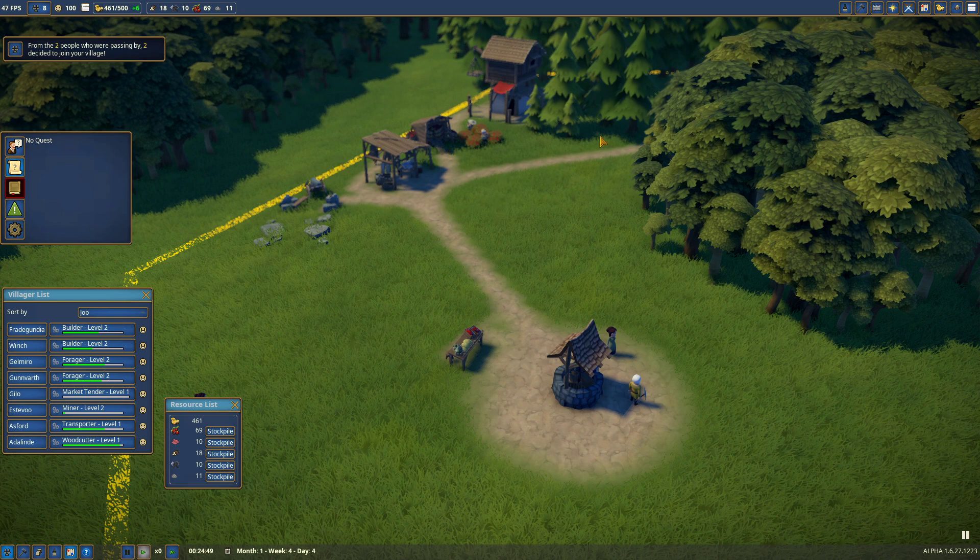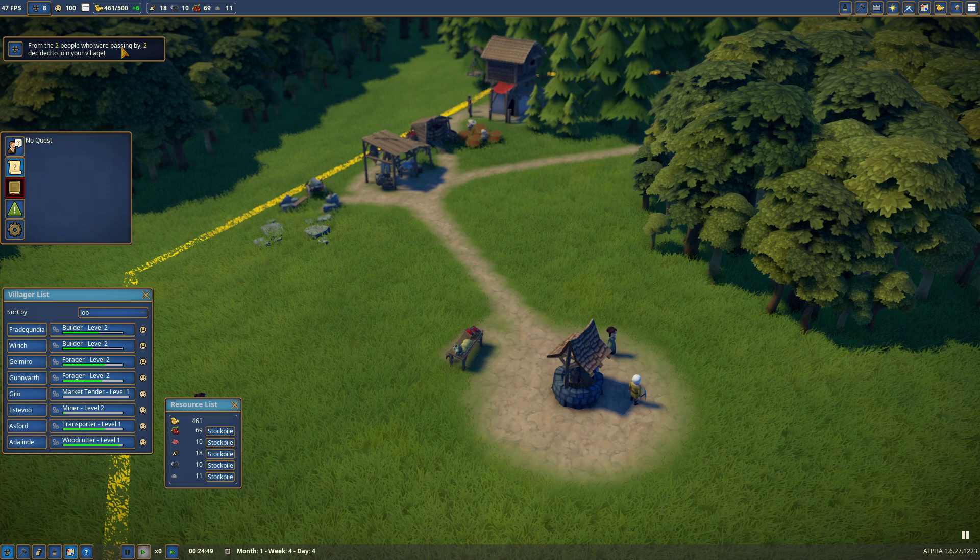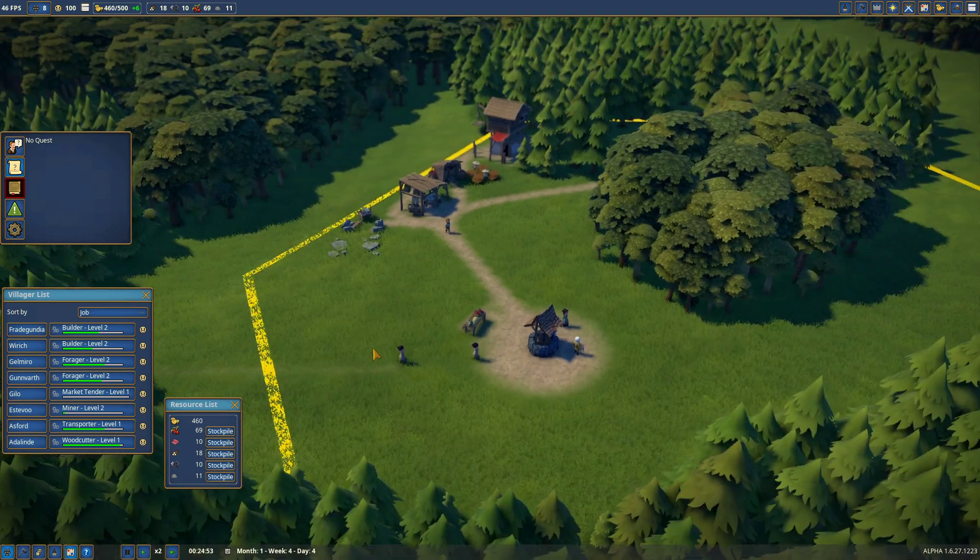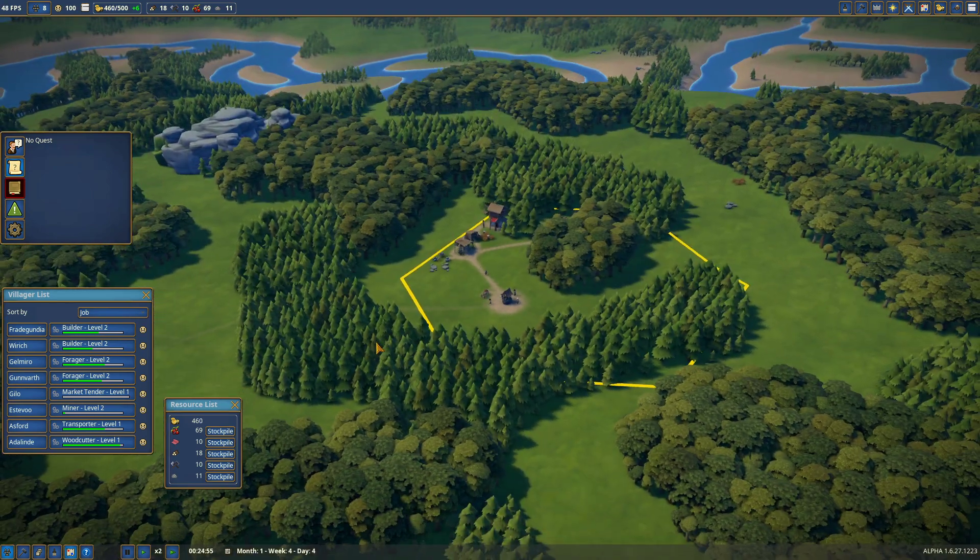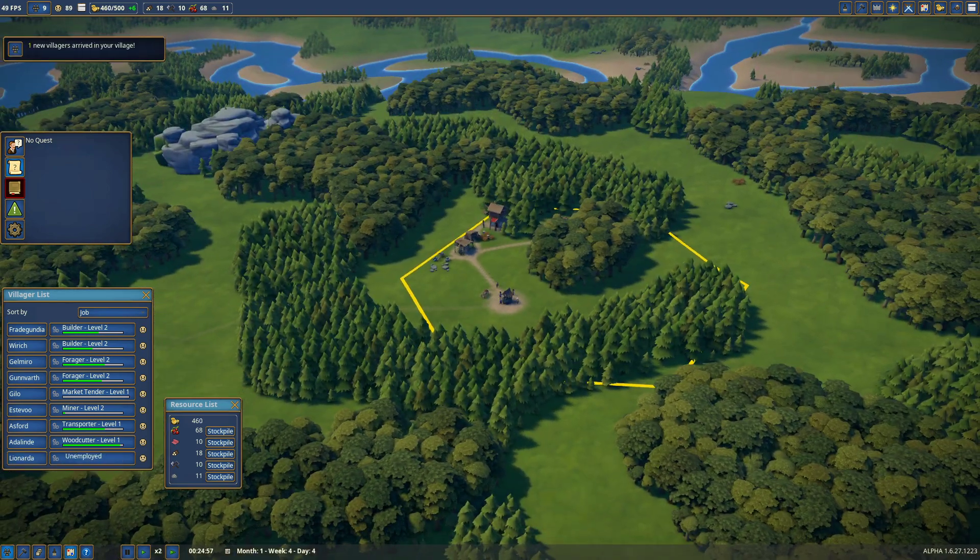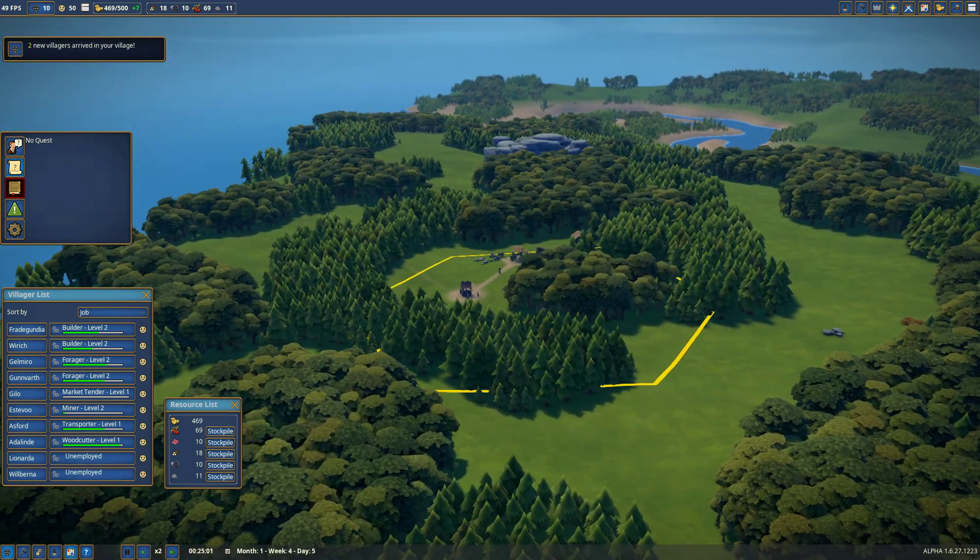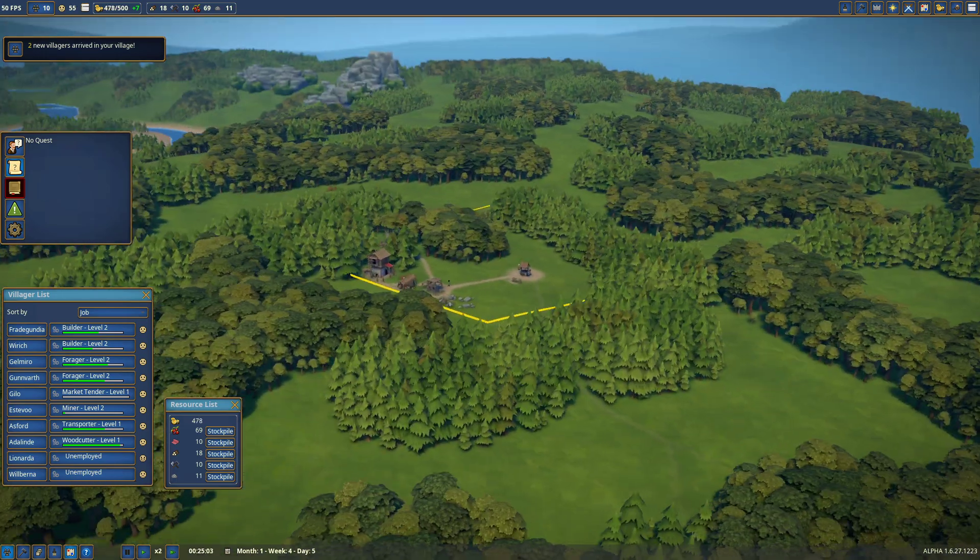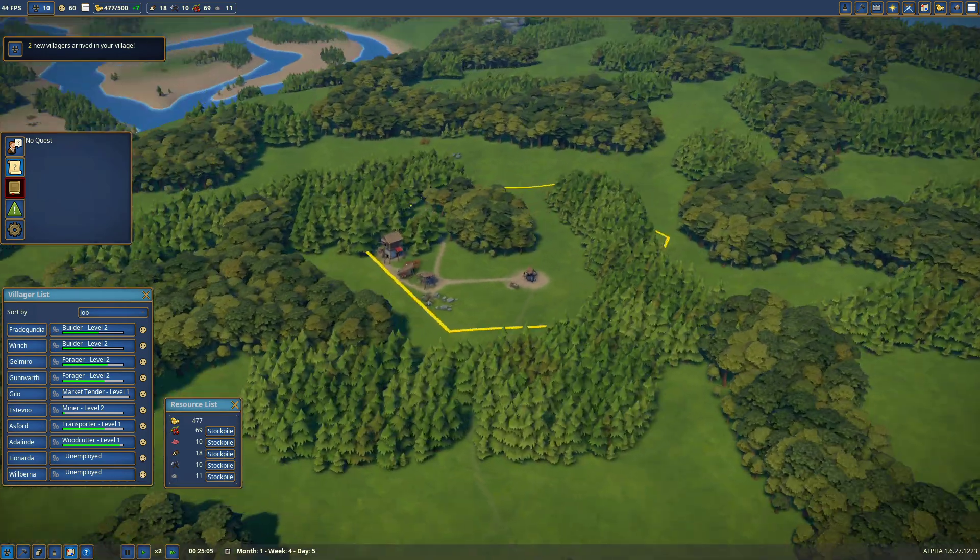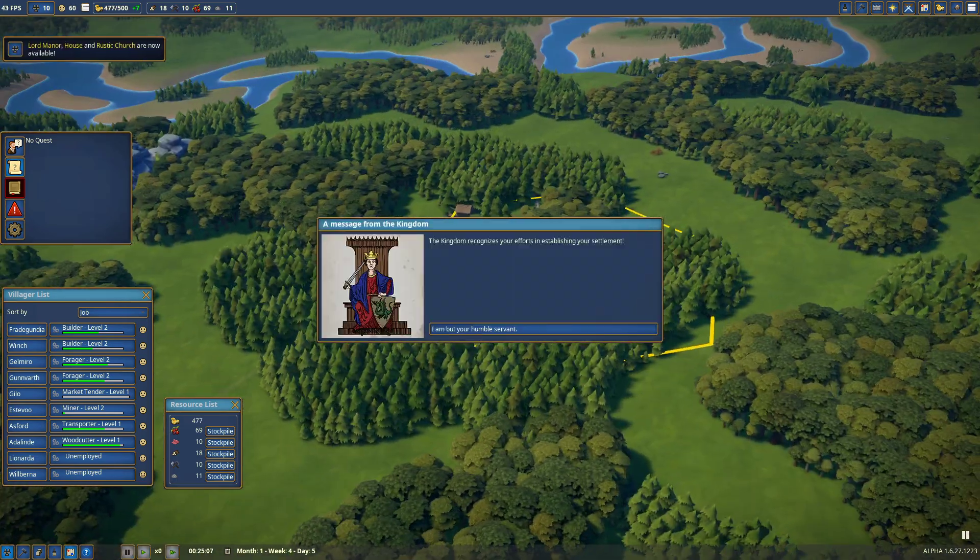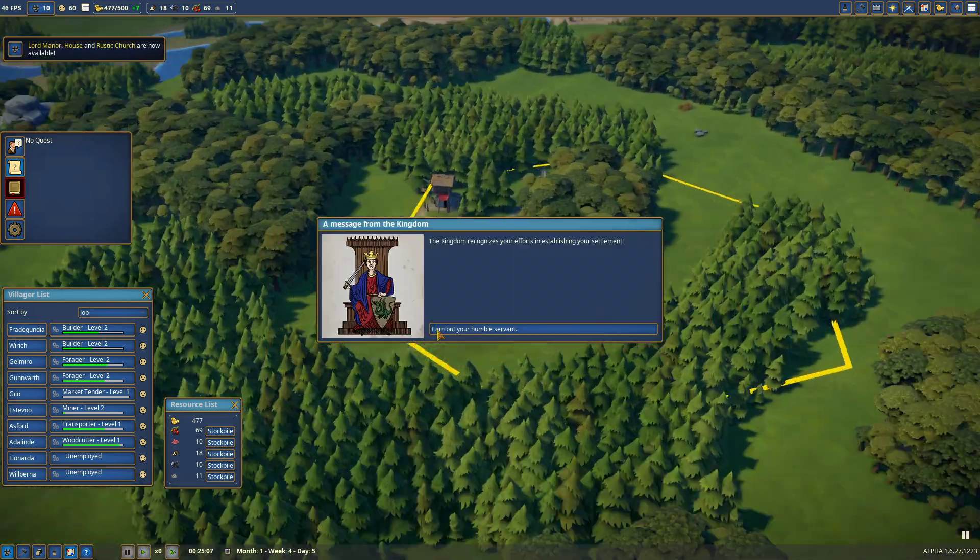Getting immigration to your village. Here it says two people were passing by, two decided to join our village. Let me unpause this game. They will wander in from goodness knows where off to the side somewhere. There'll be a path that finally...